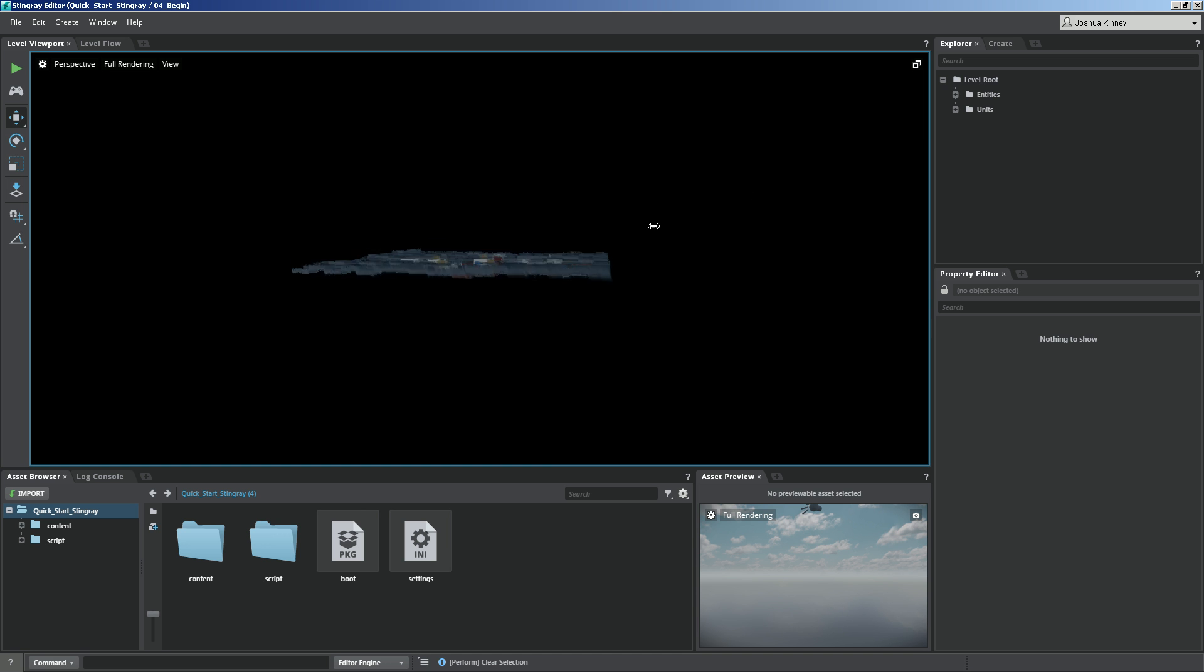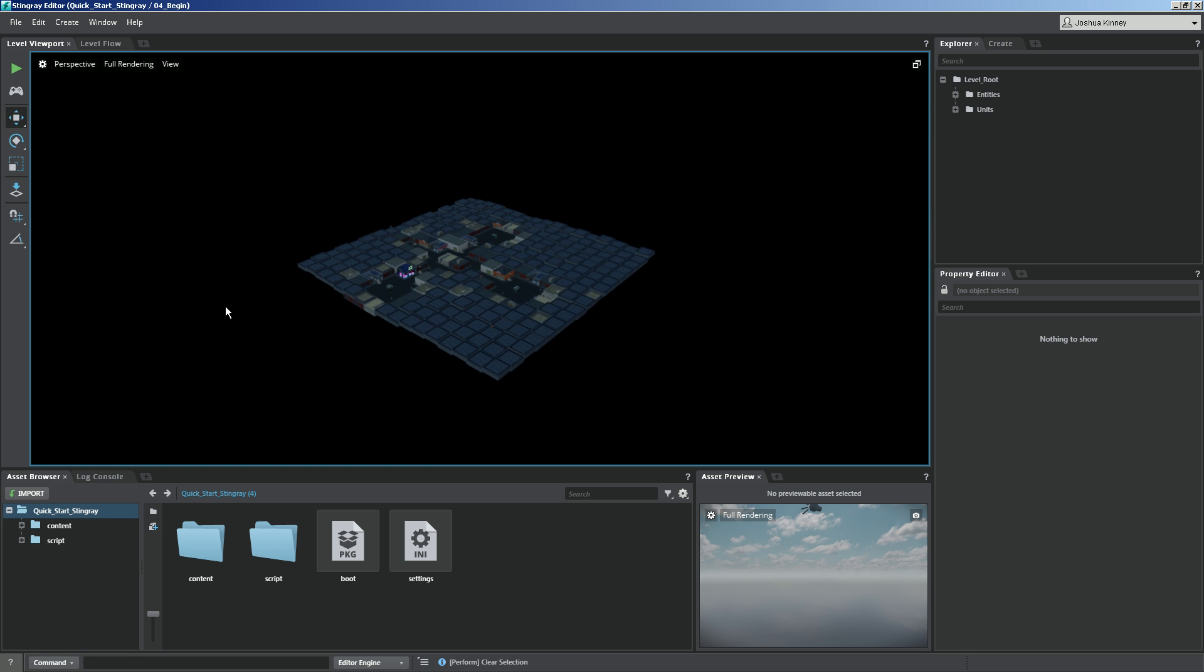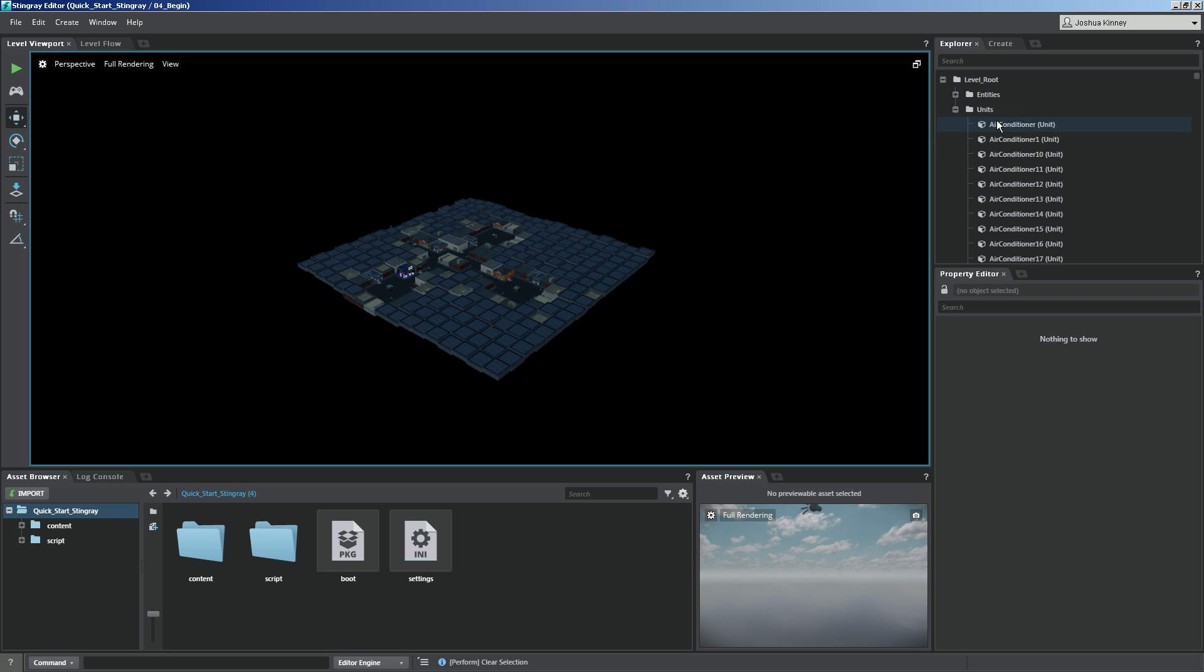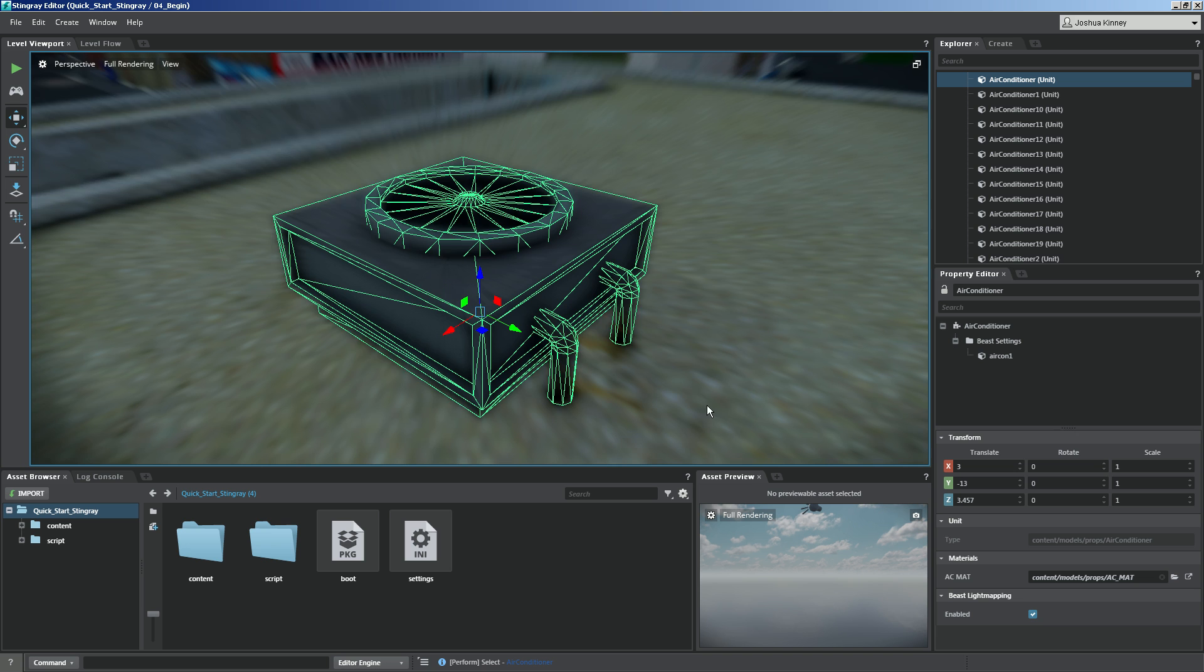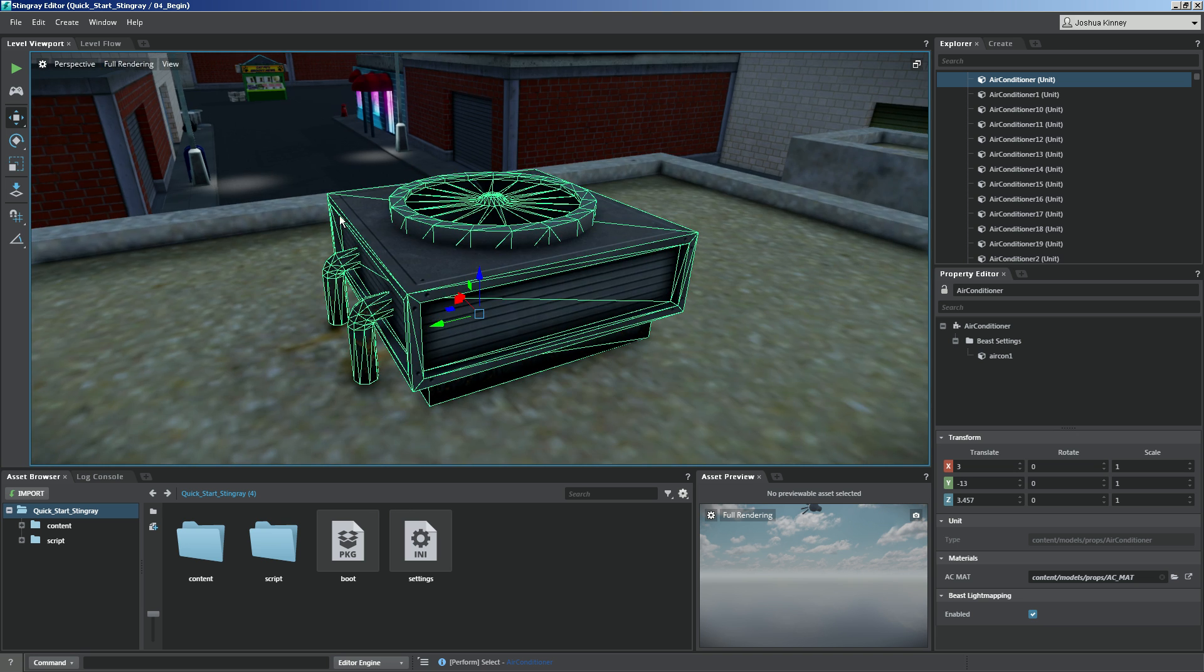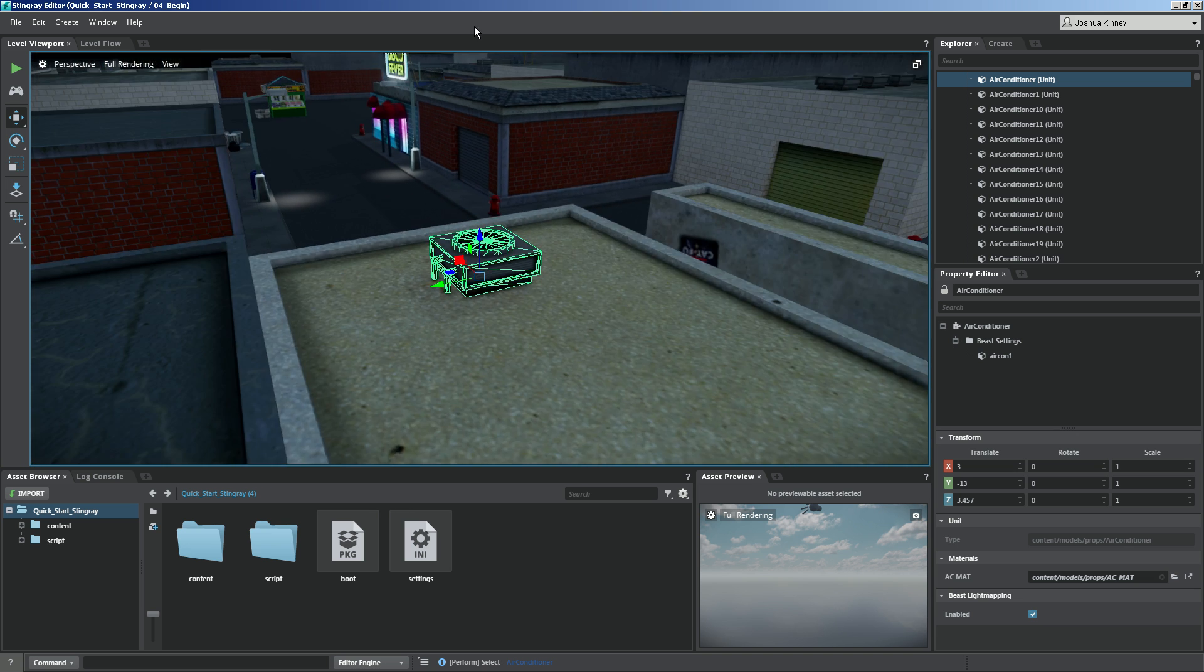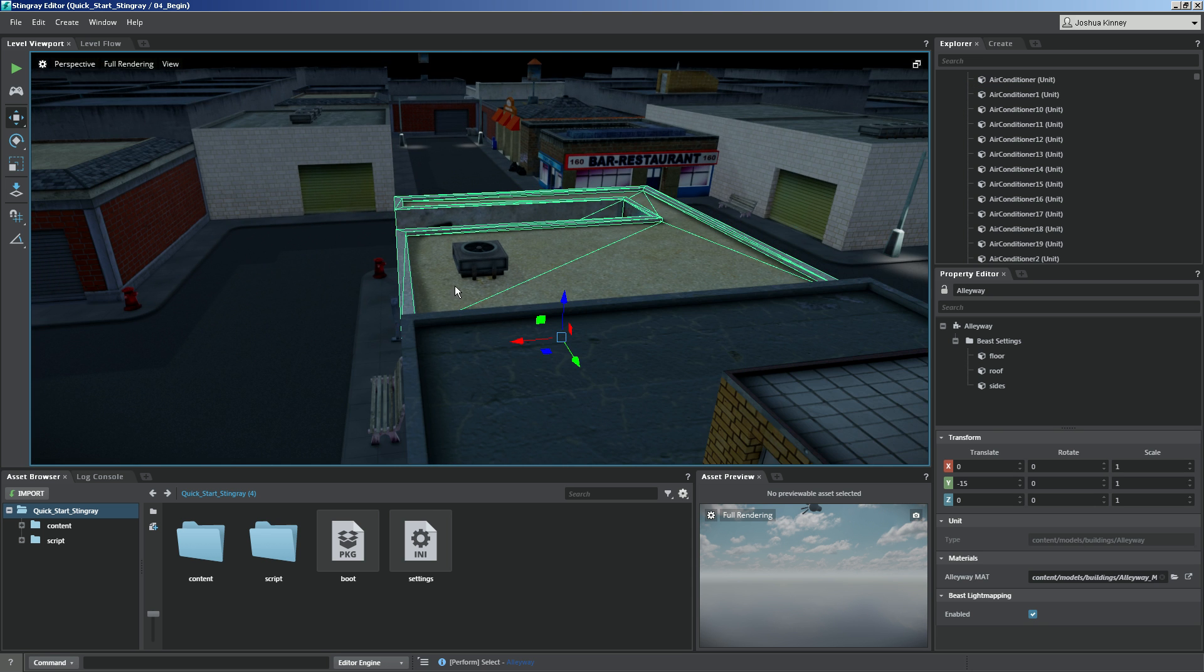Now this level is very large and so what happens is it frames everything and it's not getting as close as we would like. So what I want to do is frame in on a specific object in my scene. I'm going to go over here to my Explorer, expand units and select the very first air conditioner. Go ahead and hit F on the keyboard and you'll see that it frames in on that selected object. This will make it very easy to get back and forth in your level if you ever get lost.